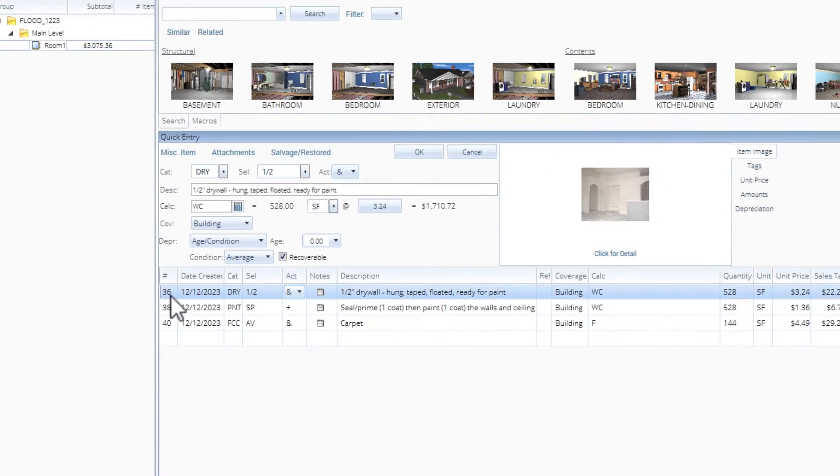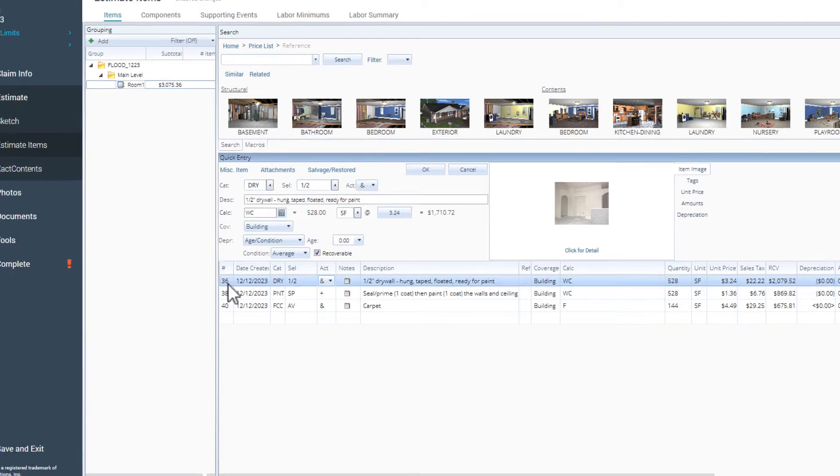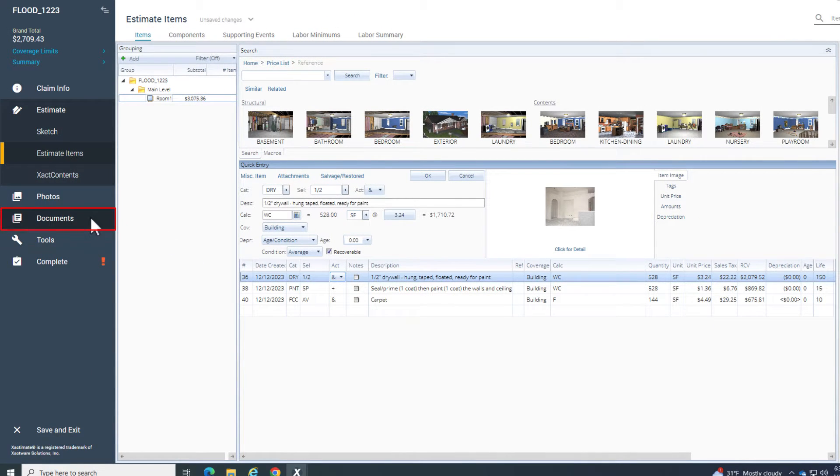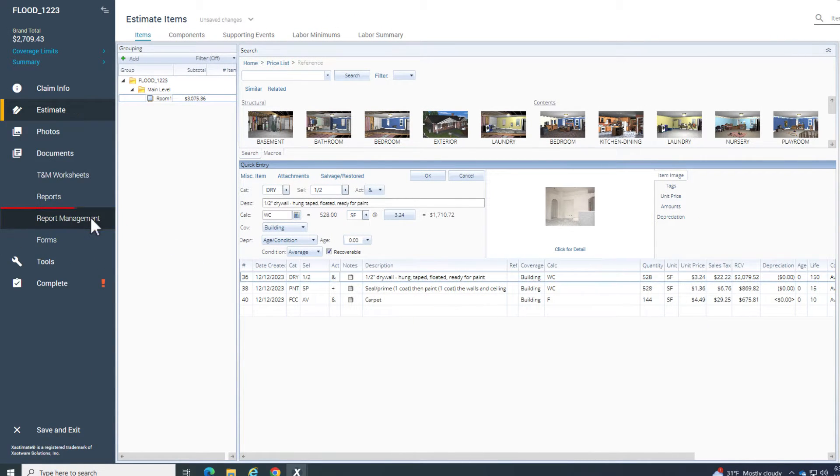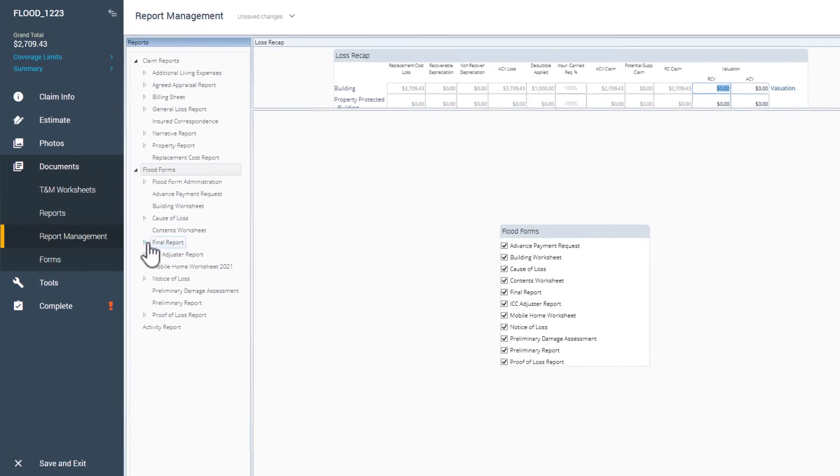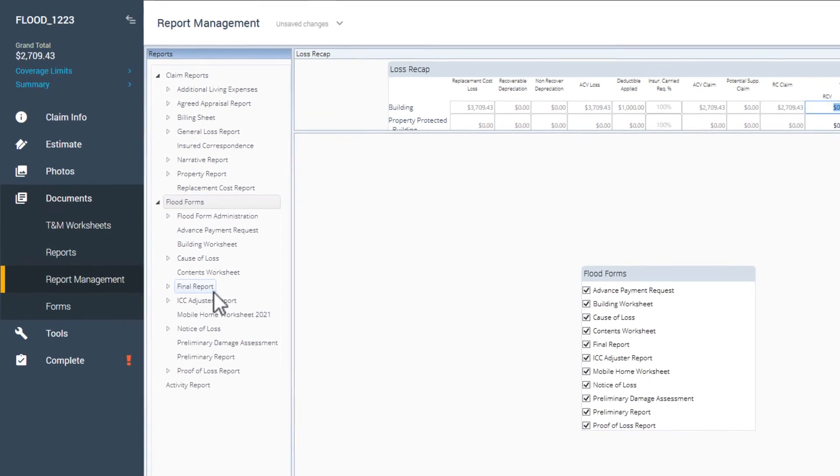In this video, I'm going to show you how you can do this quickly. Once the estimate is done, go to Documents, Report Management, then click on the report you want to export.